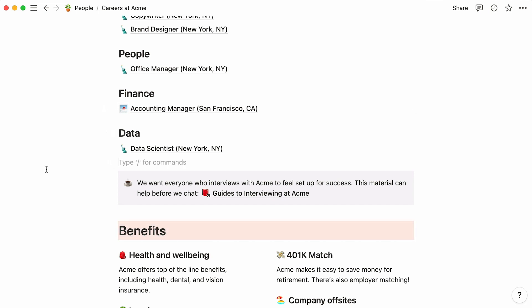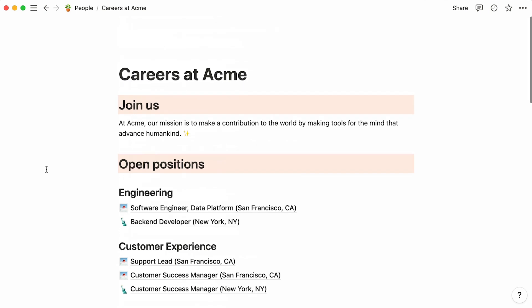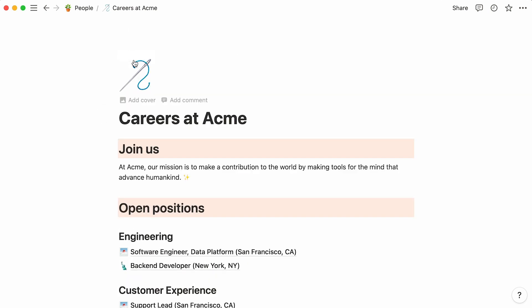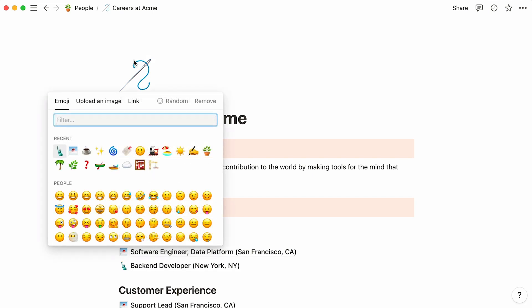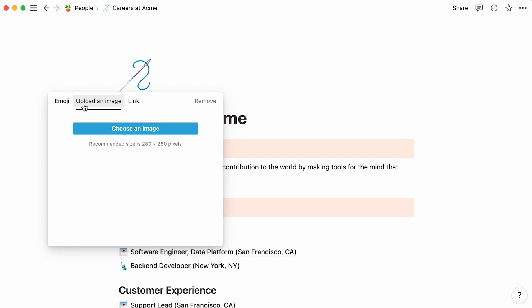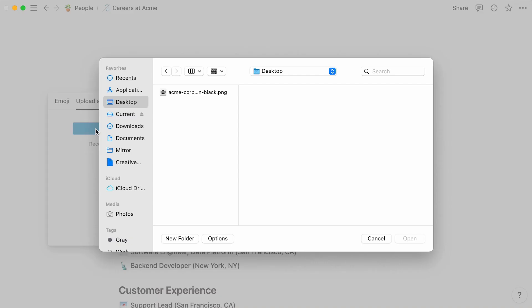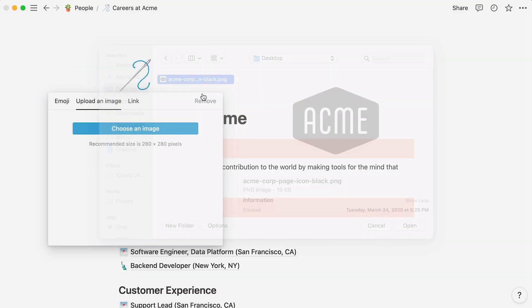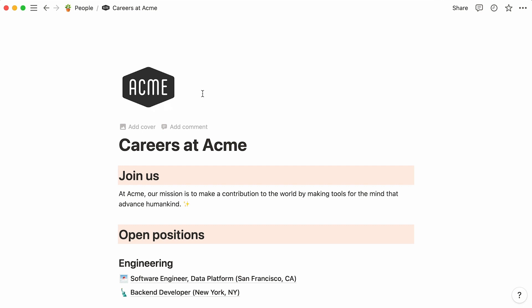The next thing we'll do is add an icon and page cover to your careers page. Scroll up your page, hover your cursor over your page name, and click on Add icon. Notion will assign you a random icon, and you can click on it again, pick the Upload an image tab, then choose an image to upload your own. Let's select the company logo.